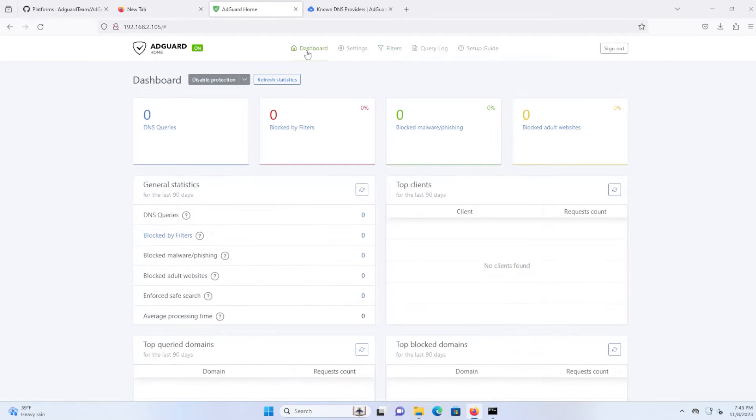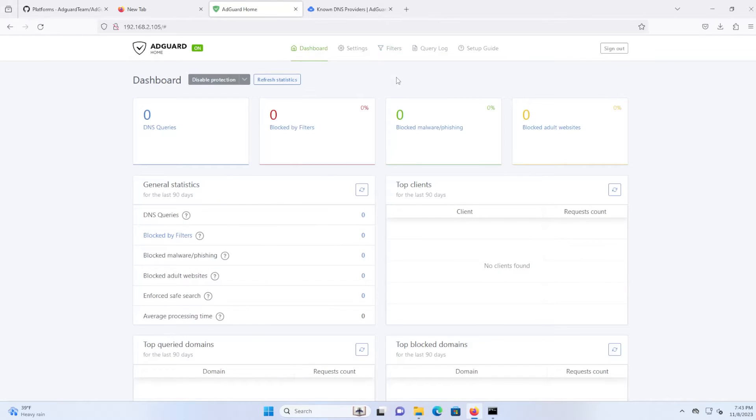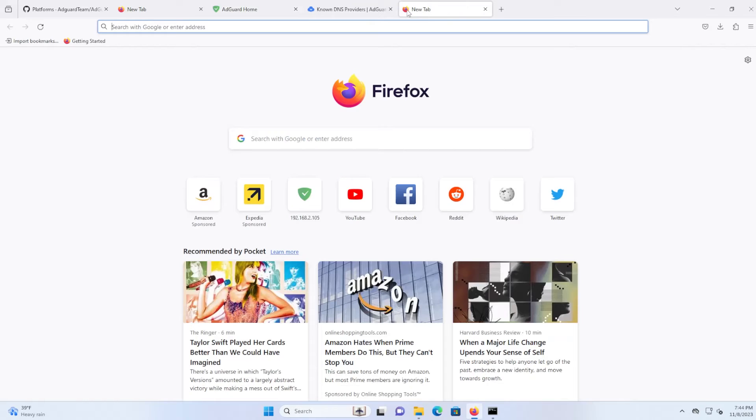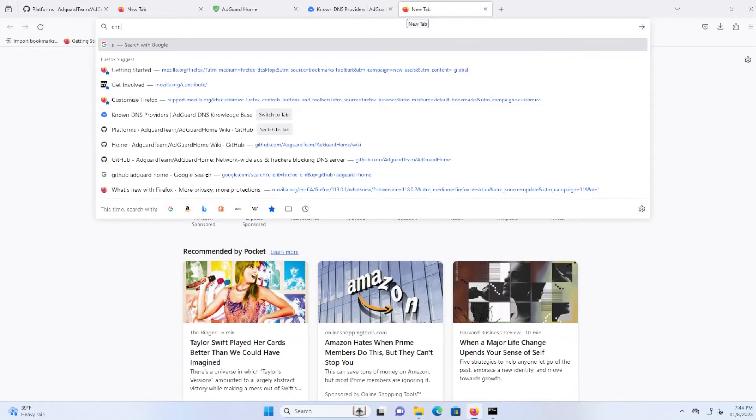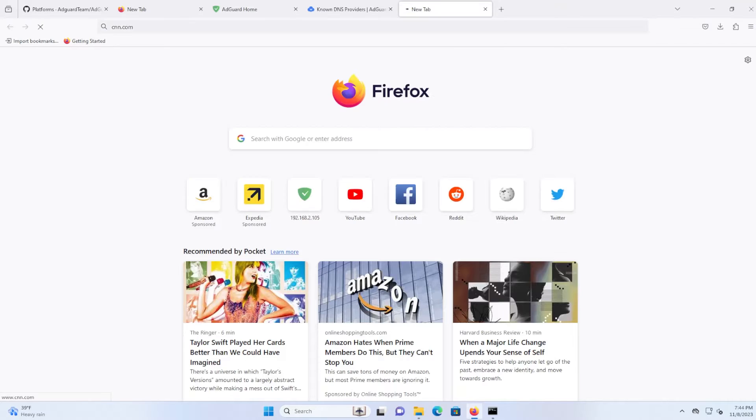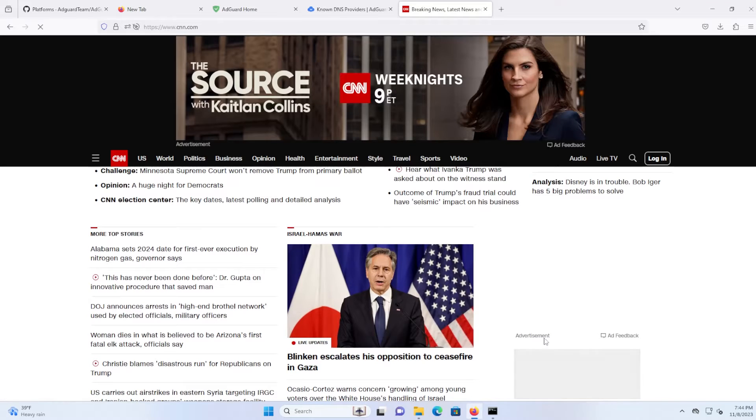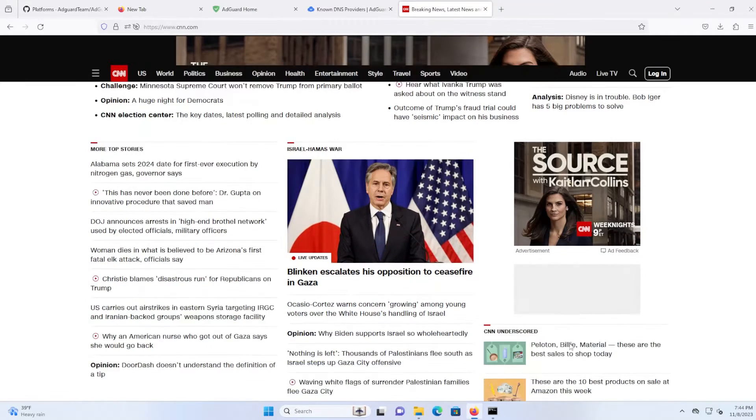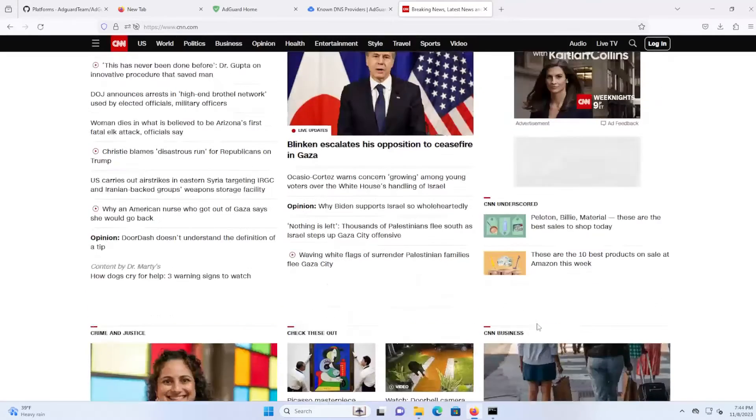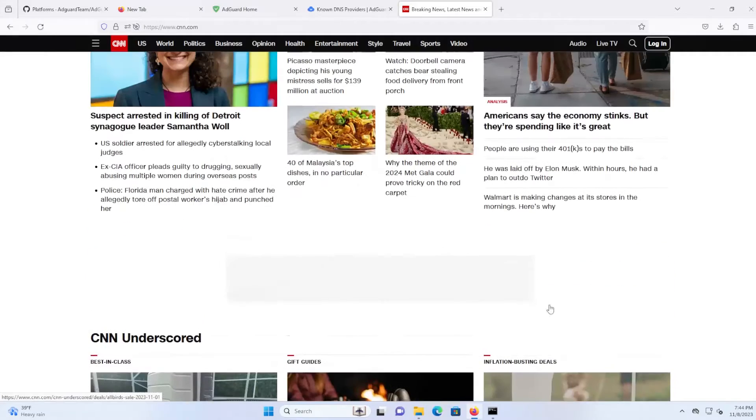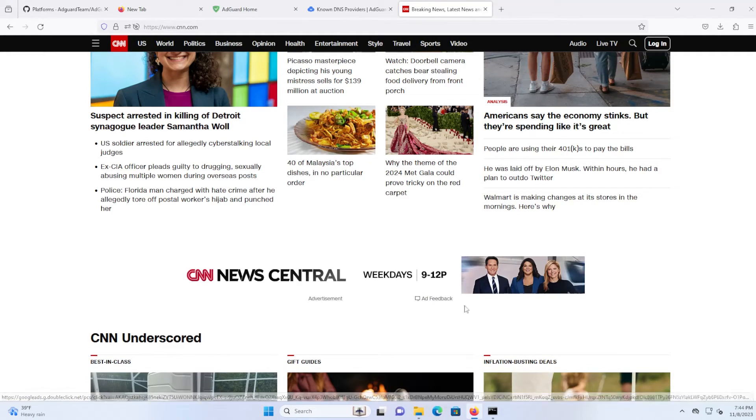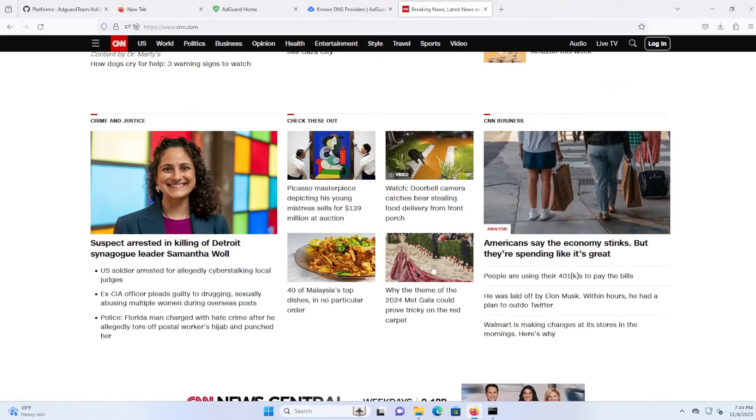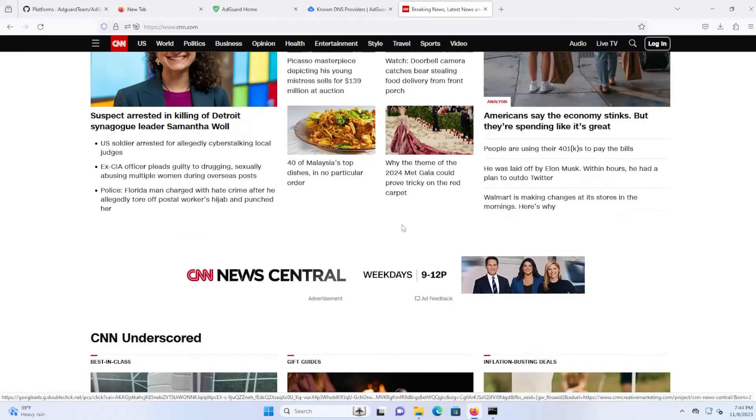Okay, I'm going to go back to the dashboard. Okay, so I'm going to do a test here and this is without using AdGuard Home. So if I go to CNN, we got some advertisements here coming up. Another advertisement here. So there are ads coming up here.